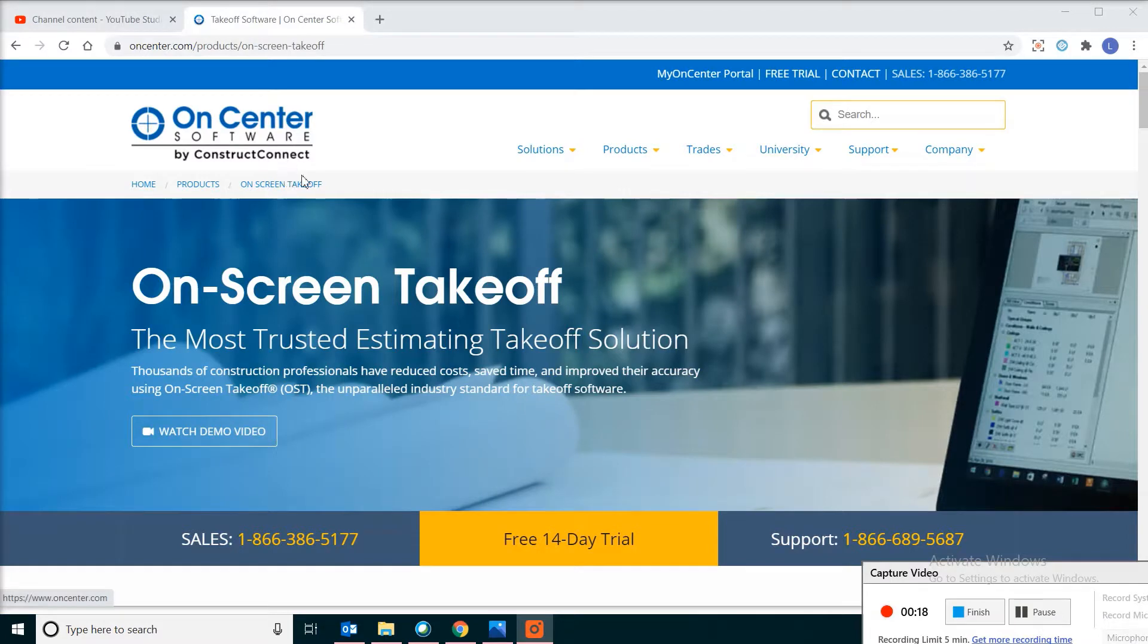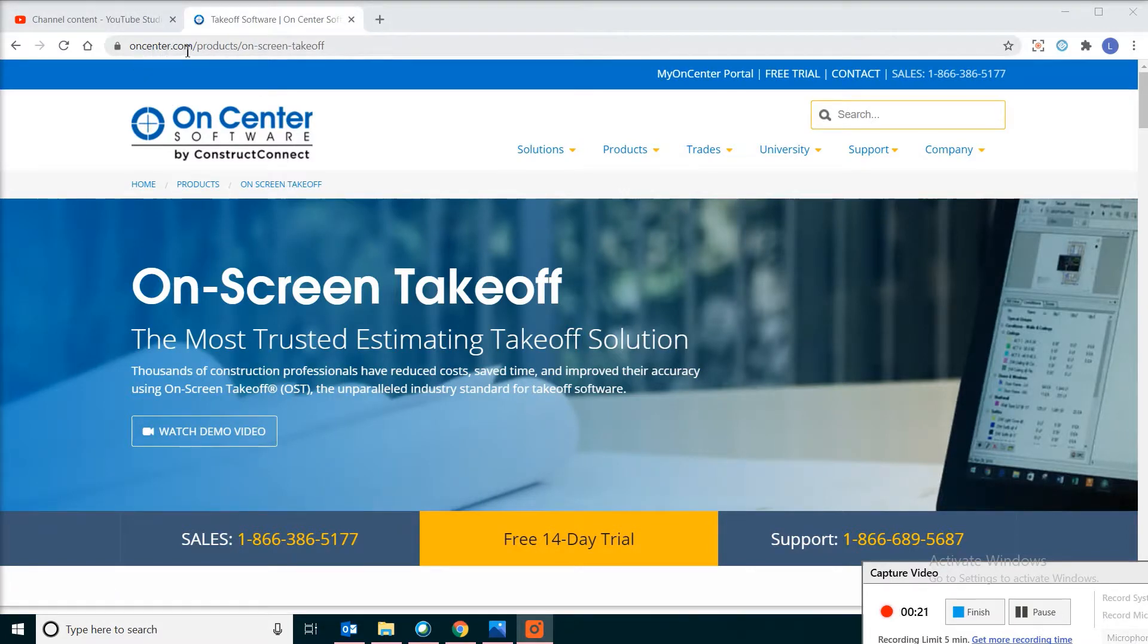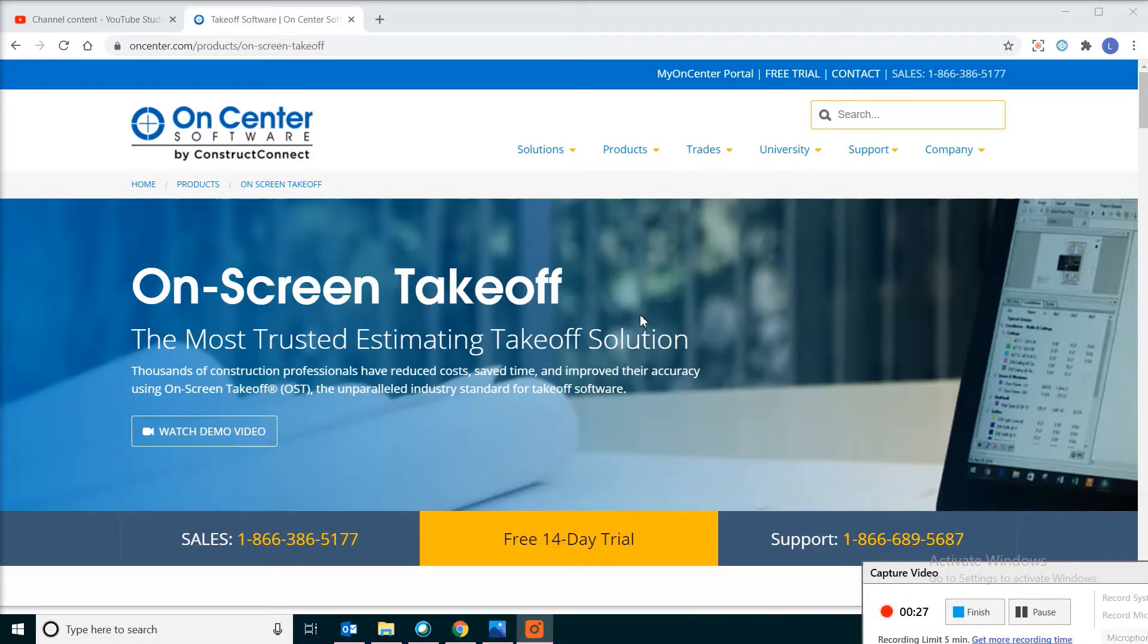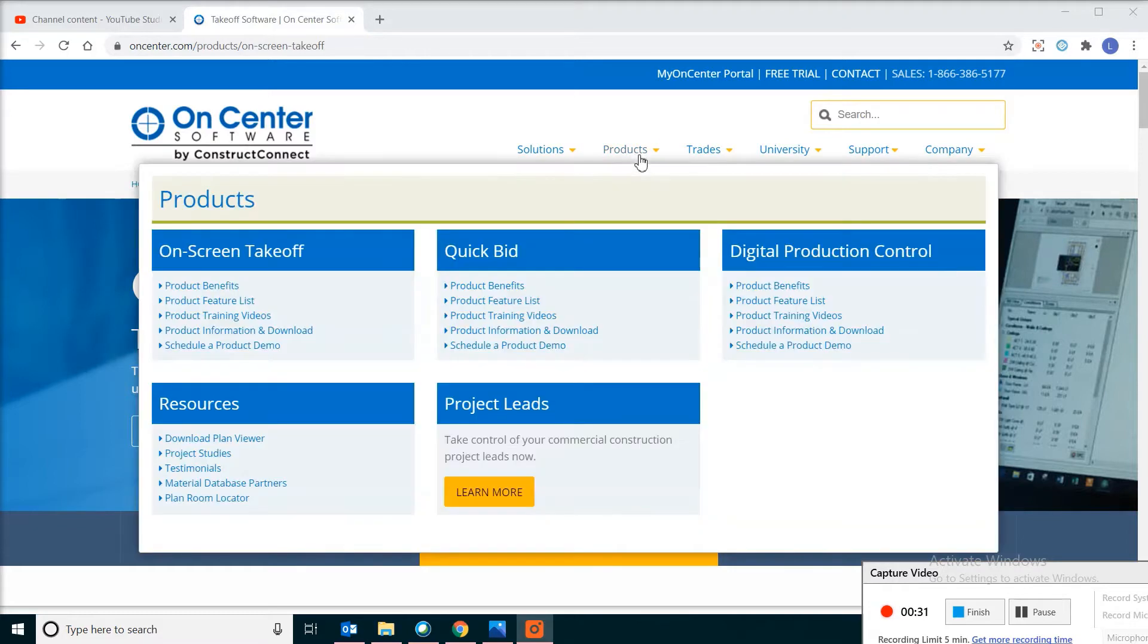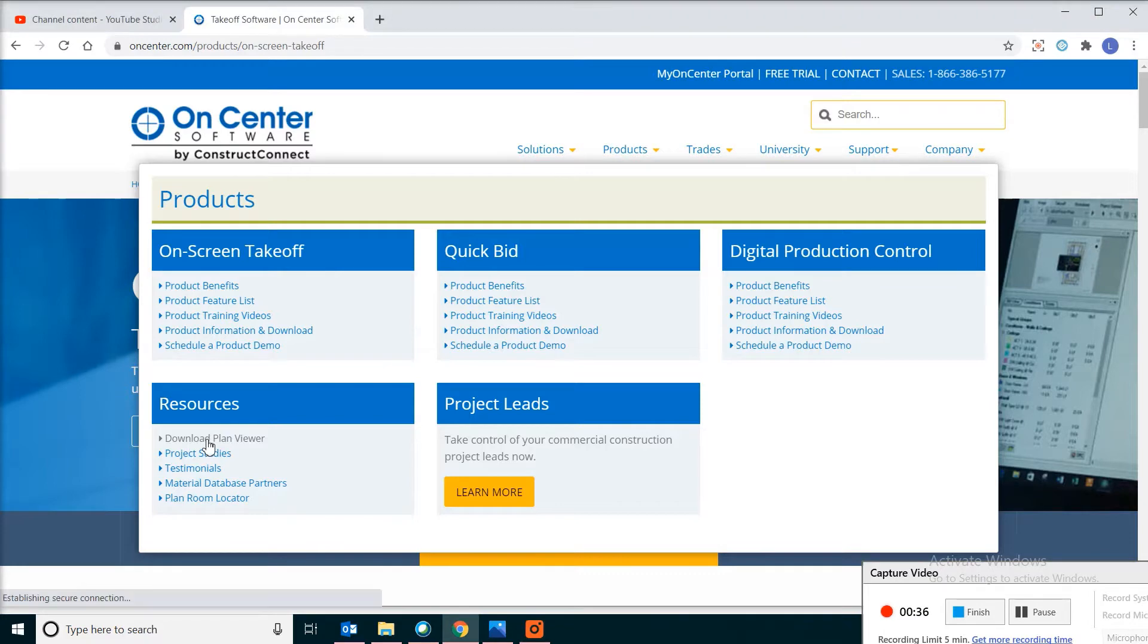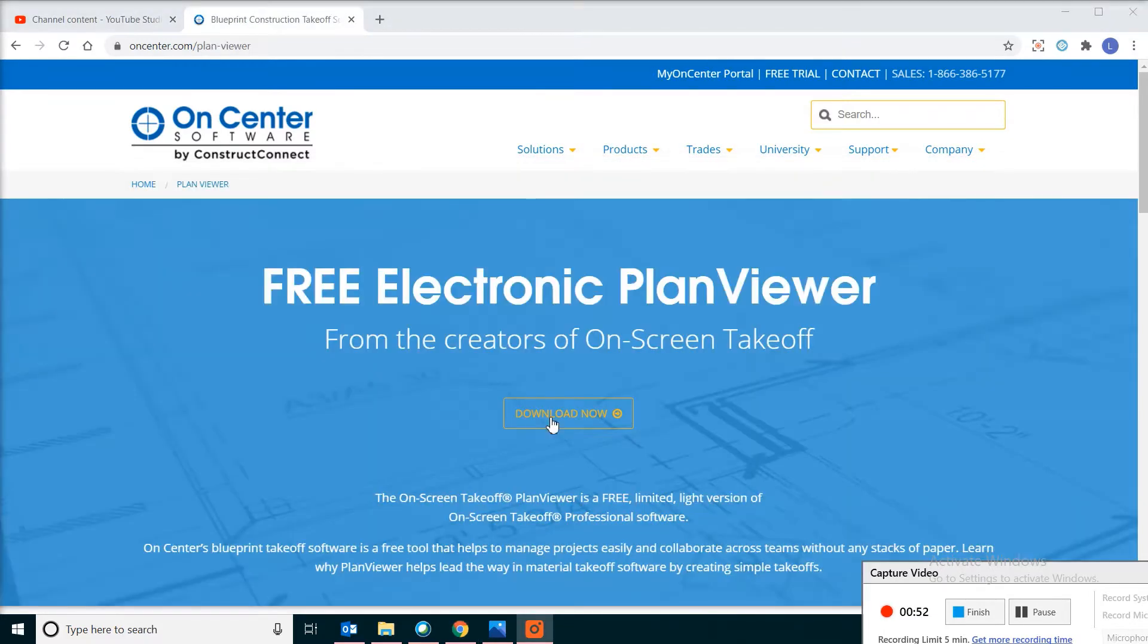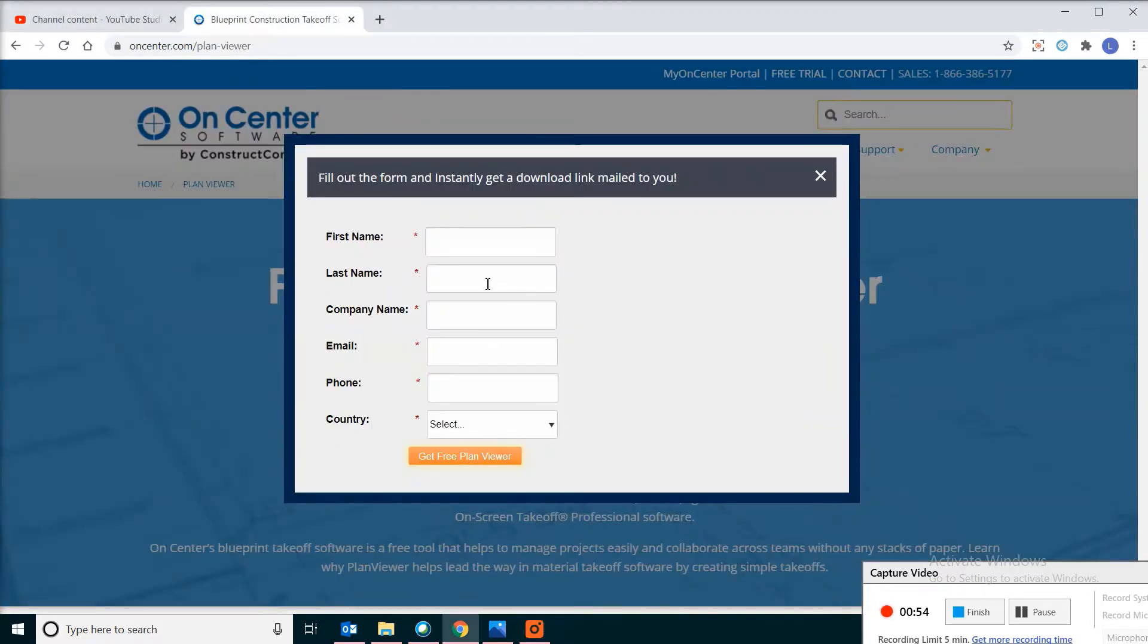First of all, get to their website, which is oncenter.com. We are going to look into the free version of the software. If you want to go to the Products tab and click on Download Plan Viewer, click on Download Now, and if you enter some contact information, then you will have a link to download the software.